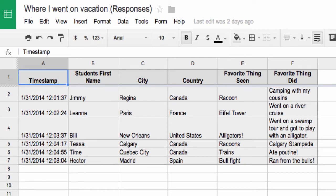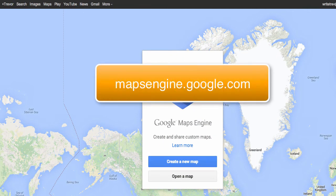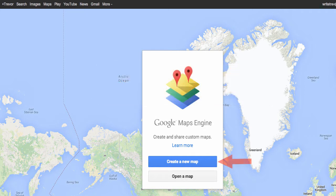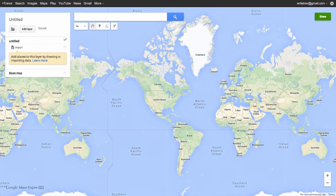The next thing we need to do is go and create the new map. By visiting mapsengine.google.com, you'll be asked to create a new map or, once you've created some, open up a new map. What we're going to do here is create a new map. Here's our new map.